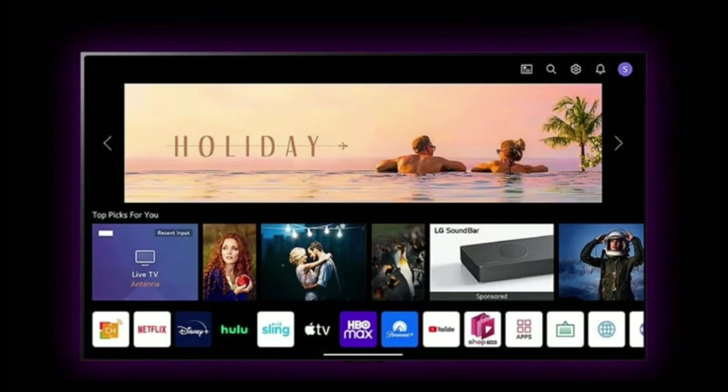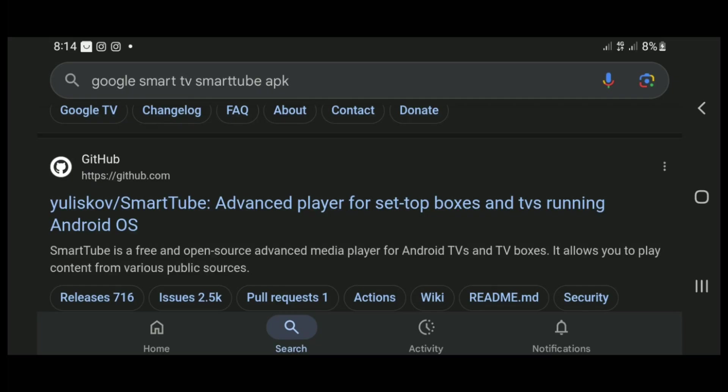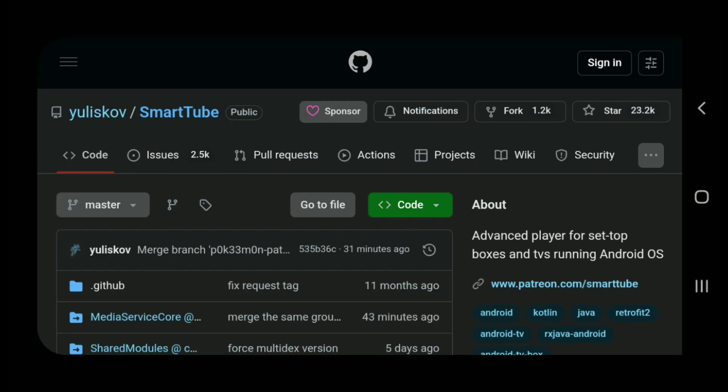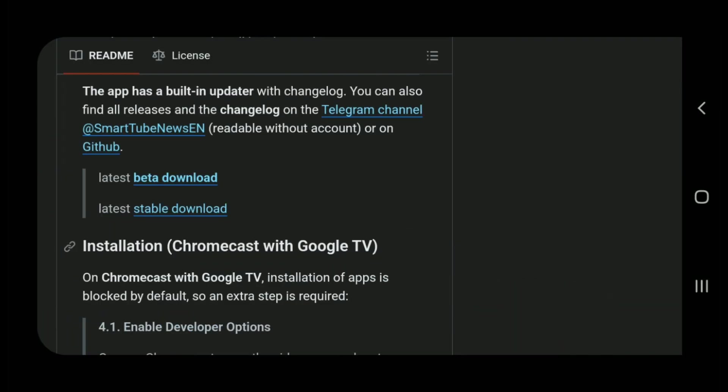Number 2, visit github.com SmartTube. Number 3, download the latest stable.apk file.